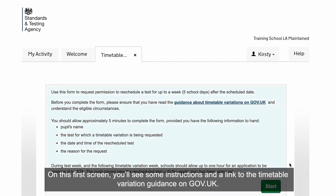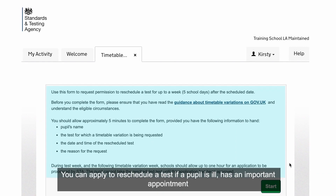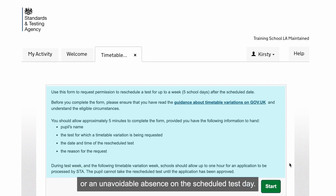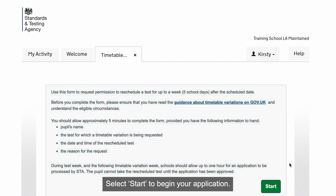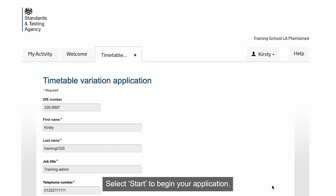On this first screen, you'll see some instructions and a link to the Timetable Variation Guidance on gov.uk. You can apply to reschedule a test if a pupil is ill, has an important appointment, or an unavoidable absence on the scheduled test day. Select Start to begin your application.